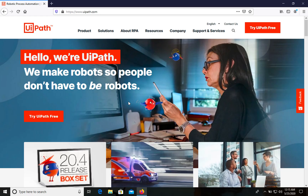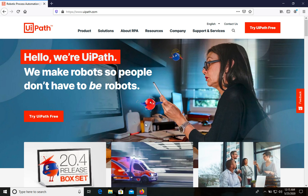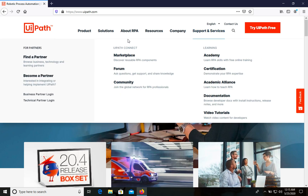UiPath is one of the top robotic process automation tools. To use it we need Windows, because it's created specifically for Windows. If you have Linux or Mac OS, you need to use a virtual machine. I have a separate video on how to install a virtual machine on Mac OS. In this video we will start from installing UiPath Studio.